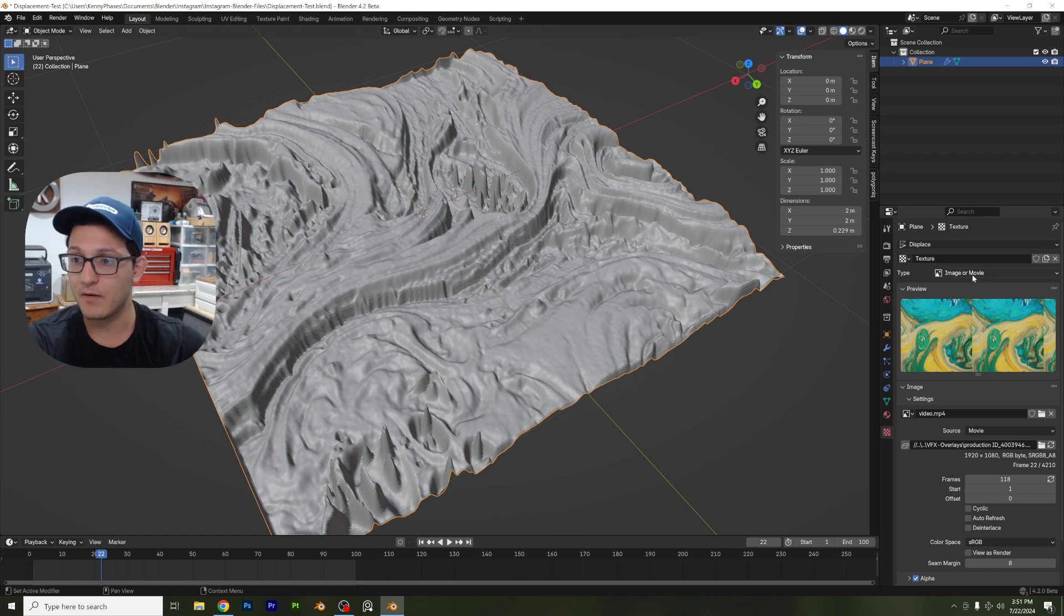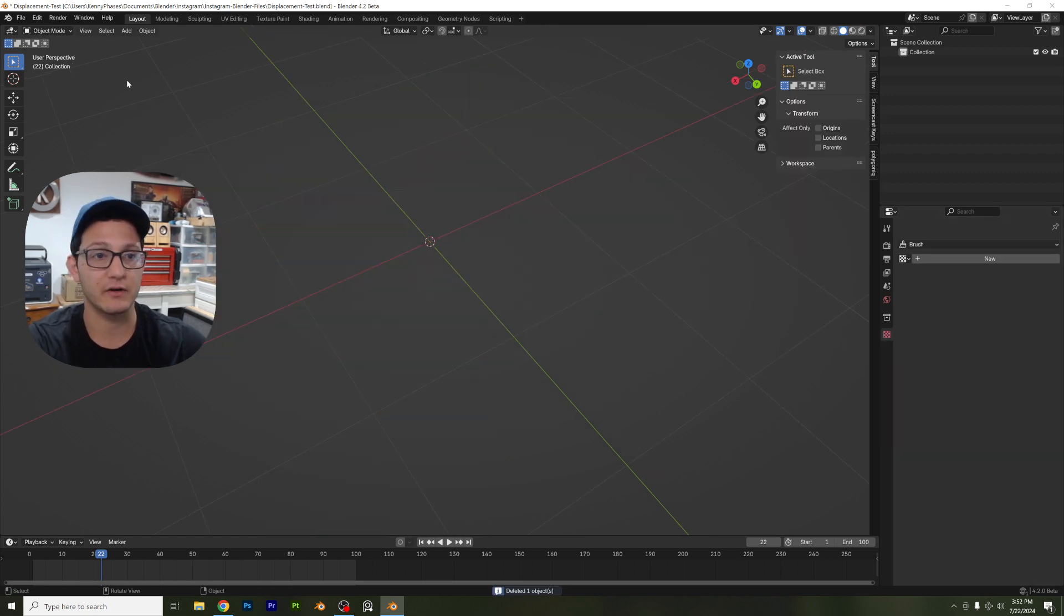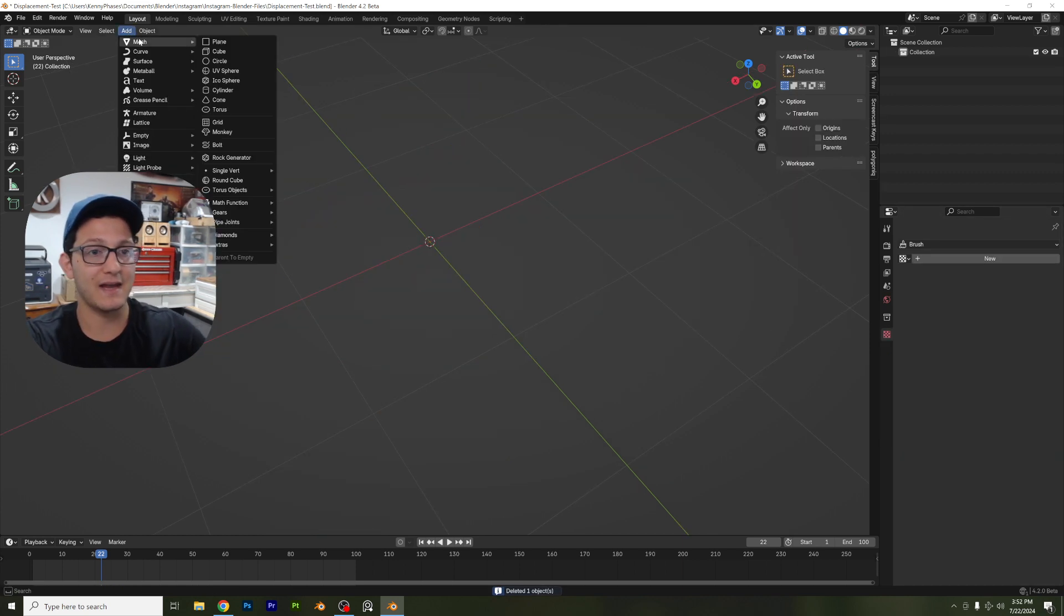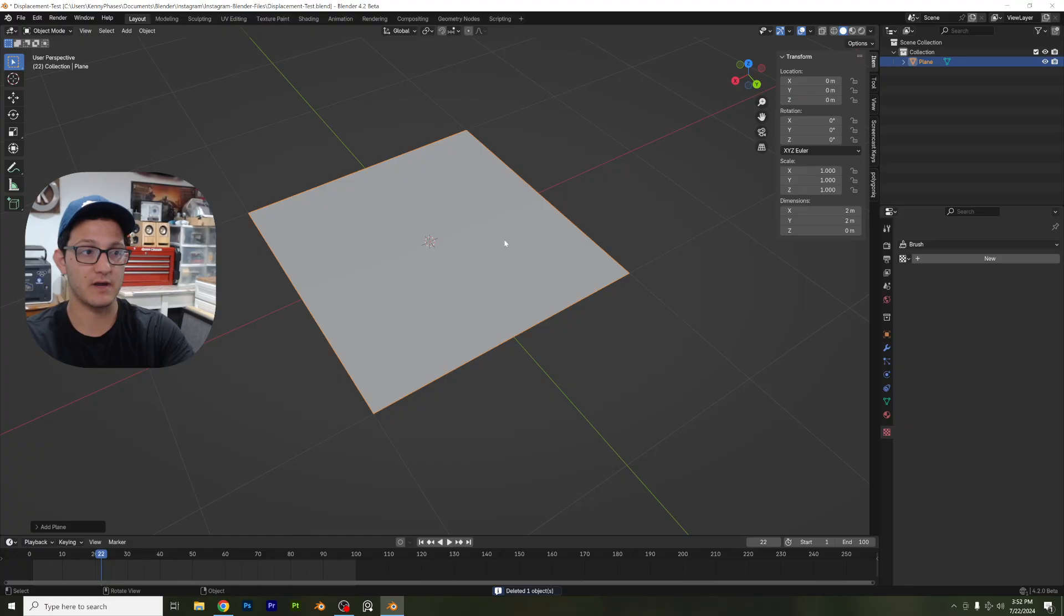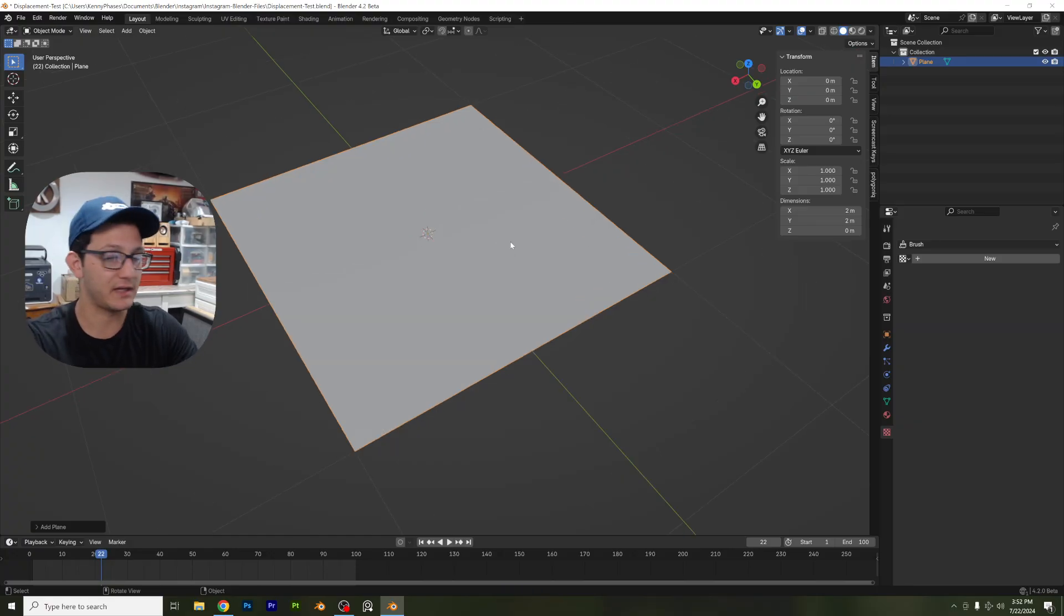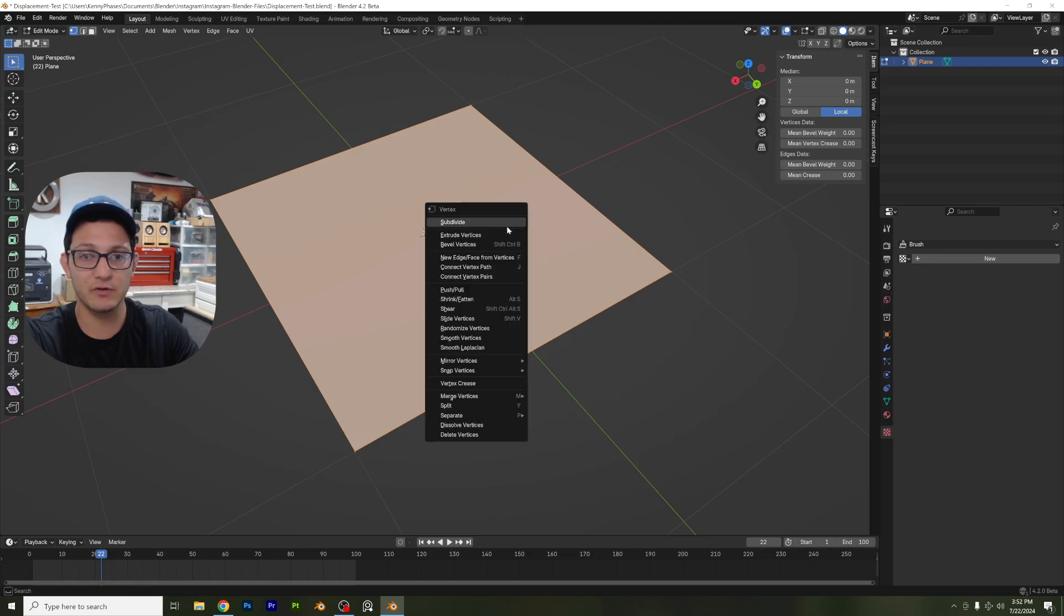Well, let's go ahead and switch this out. I'm just going to go ahead and delete this. I'm going to add in a new plane. I'm going to teach you how to make this from scratch. Add in a plane, go ahead, tab into edit mode, right click, subdivide.